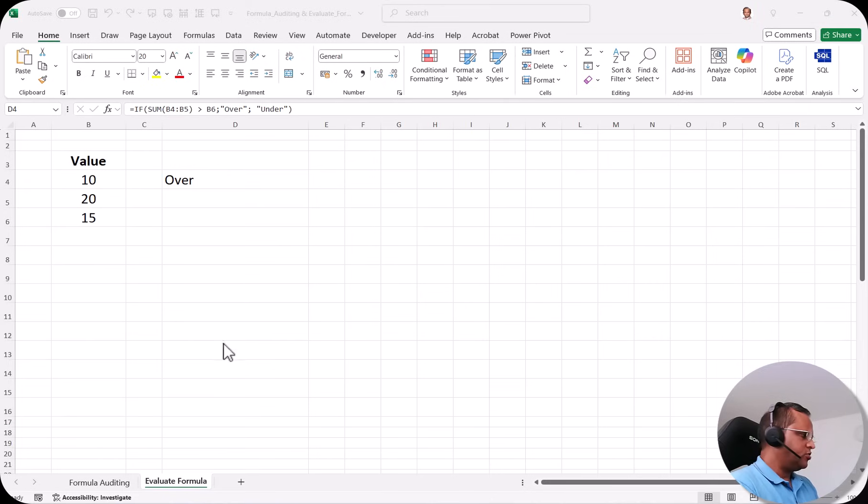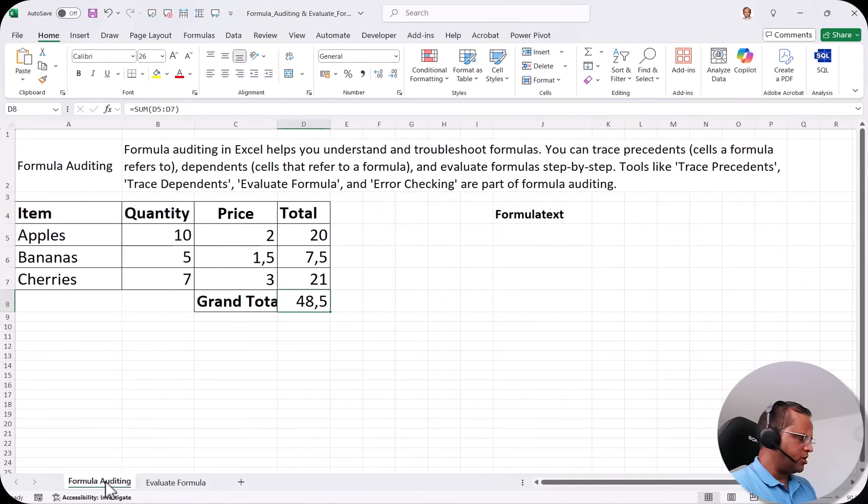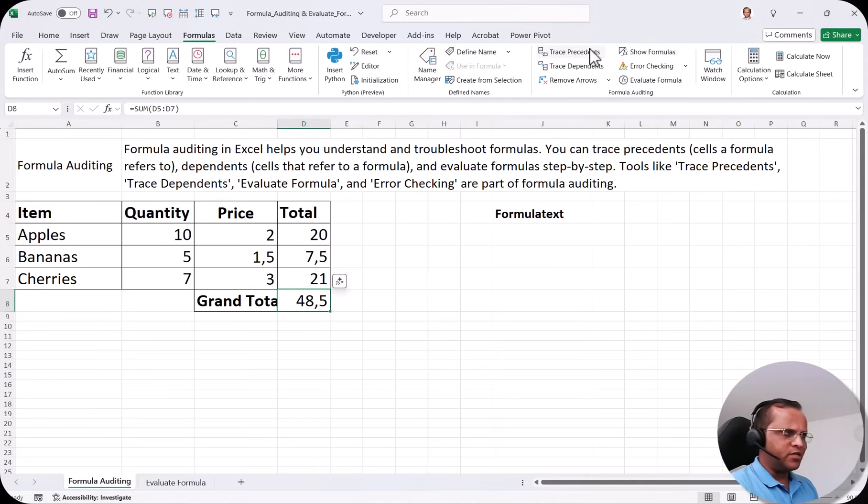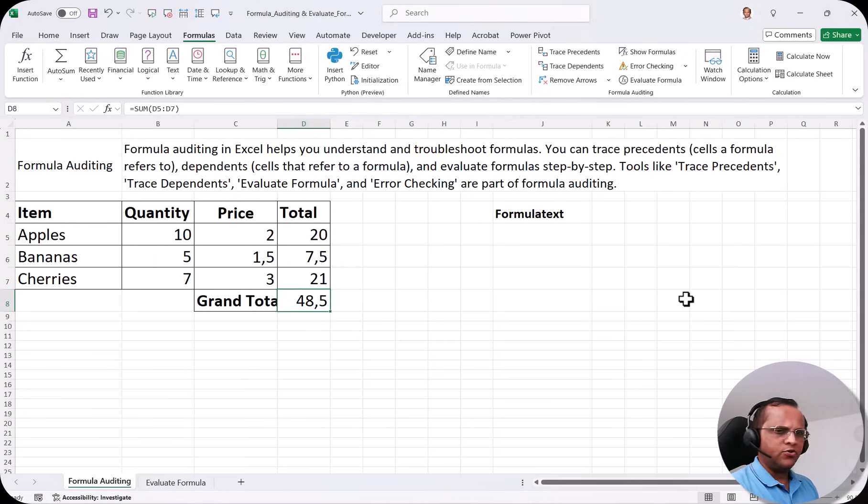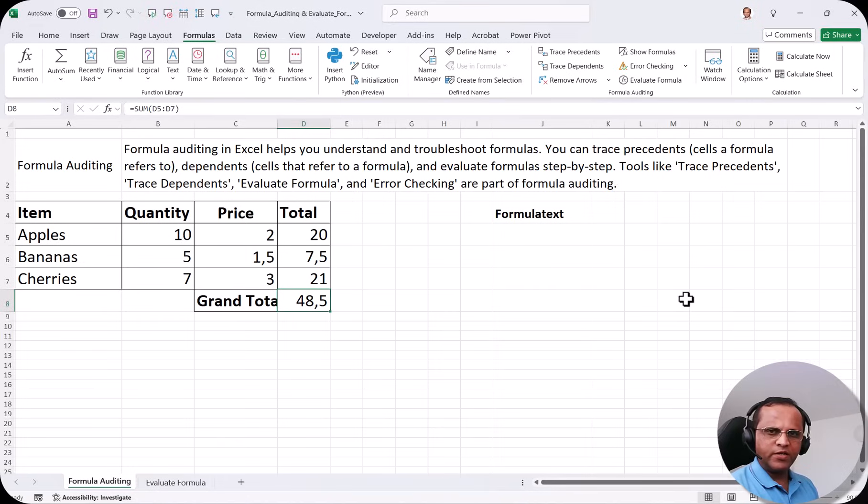Now in continuation with our previous video where I talked about formula auditing. In the formula auditing we had seen various concepts like trace precedents, trace dependents, remove arrows, show formulas. If you have not seen this video then I'm putting the link on the top of this video. Please check out this video and you can also continue with this video. So let us start with the Evaluate Formula technique.